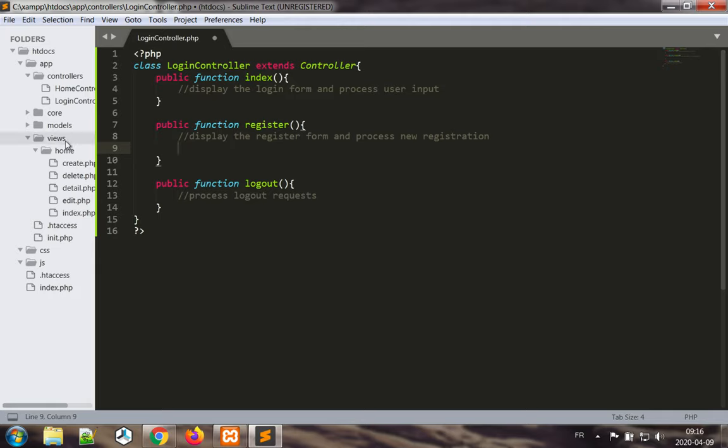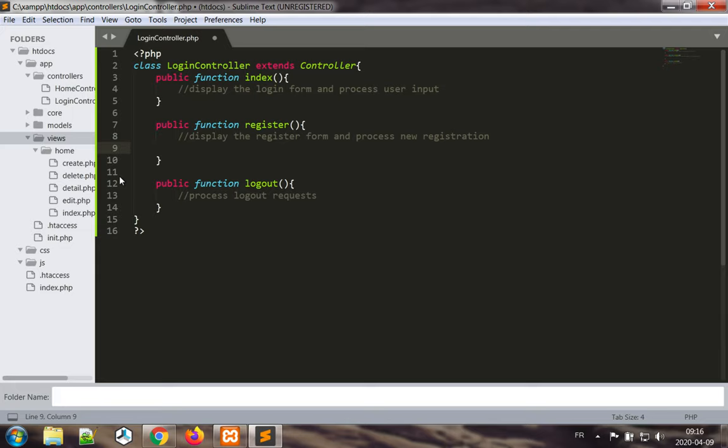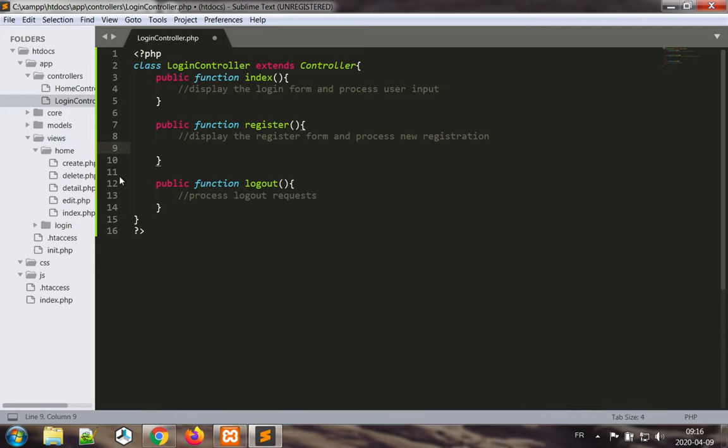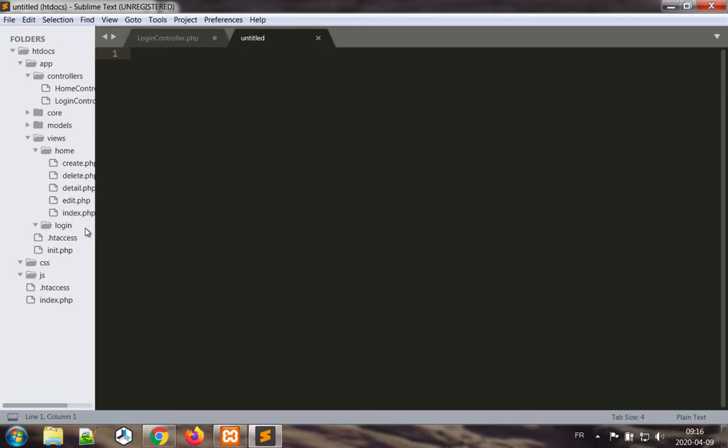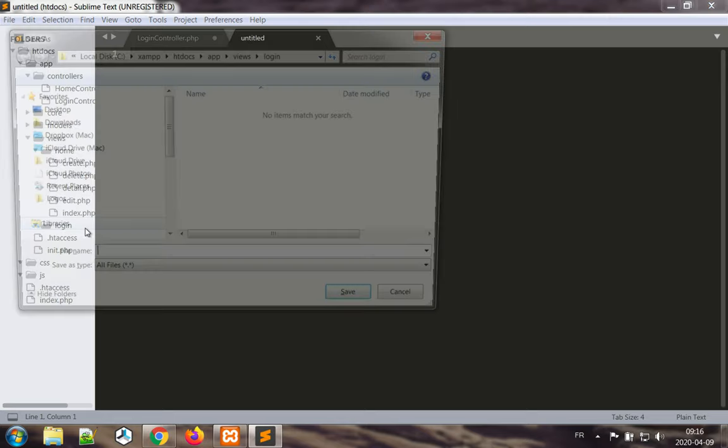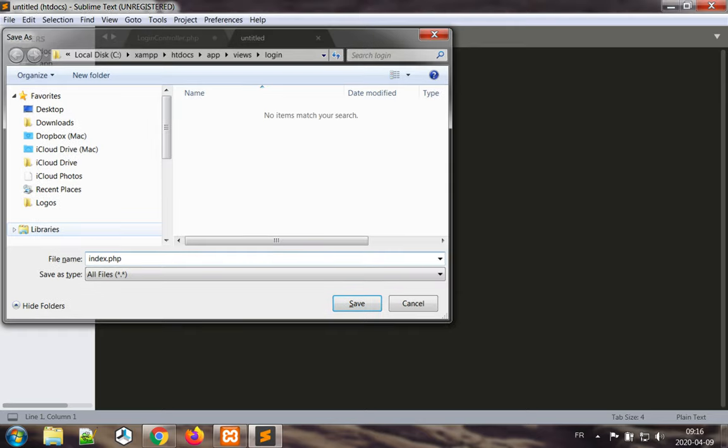In my views I'm going to make a new folder. This folder is going to be the login folder. I'm going to make a new file and I'm going to save this file as index.php.